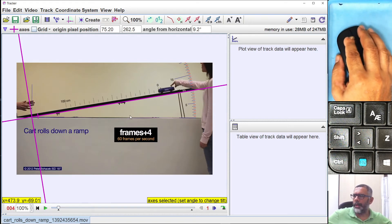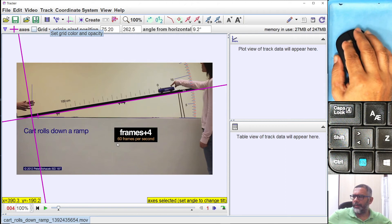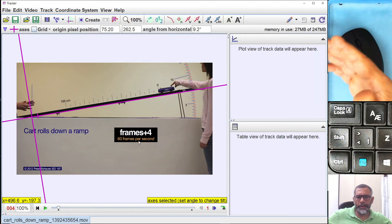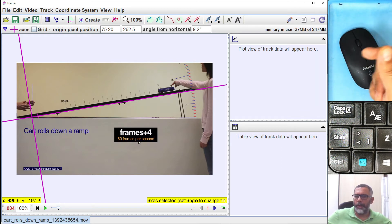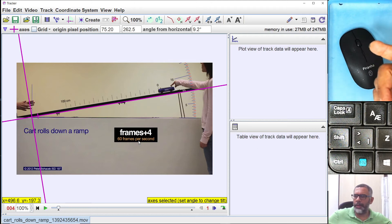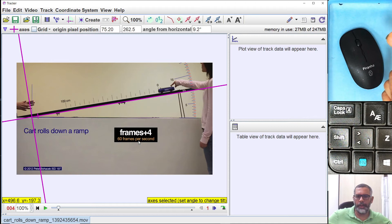What's next: come back to the Clip Settings button. The video is 60 frames per second. This determines the timing of your time measurements of the motion. 60 frames per second means one frame equals 1/60 of a second.